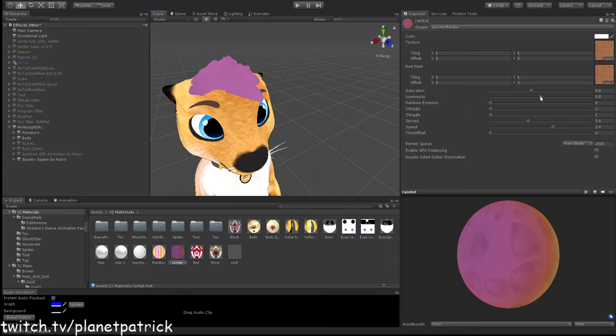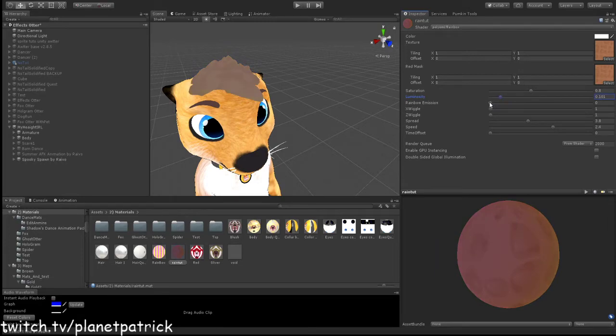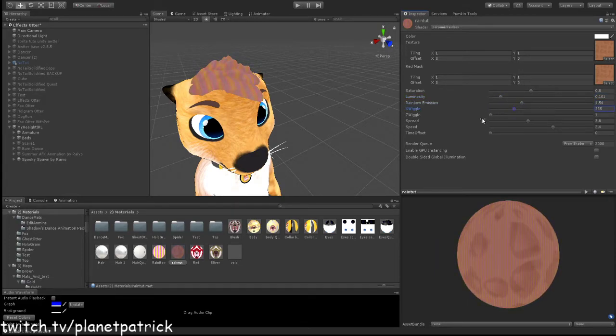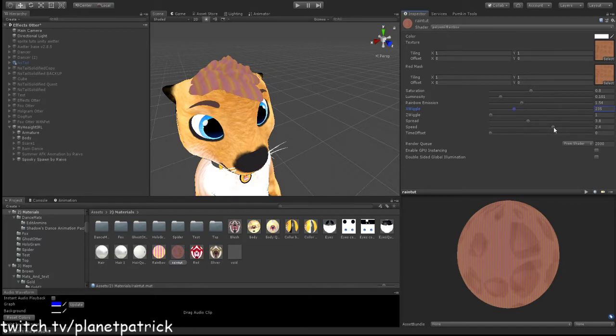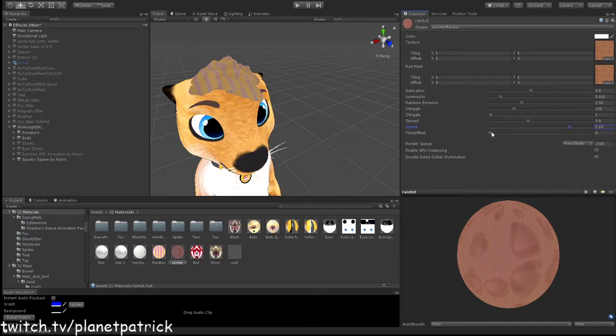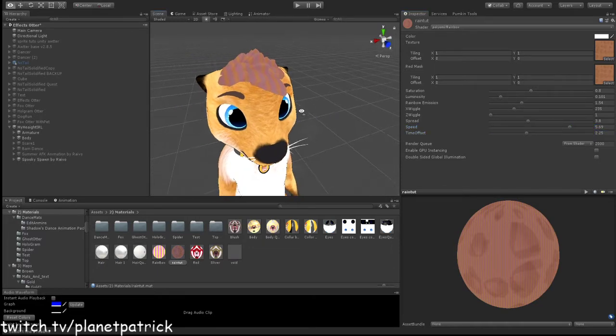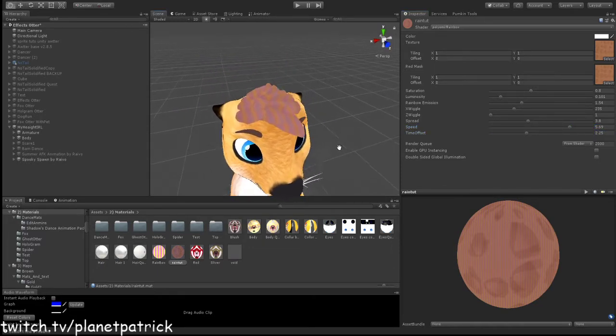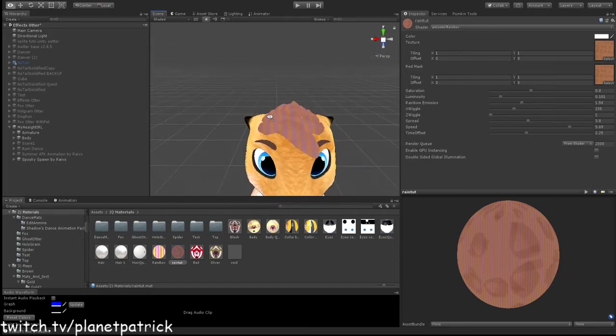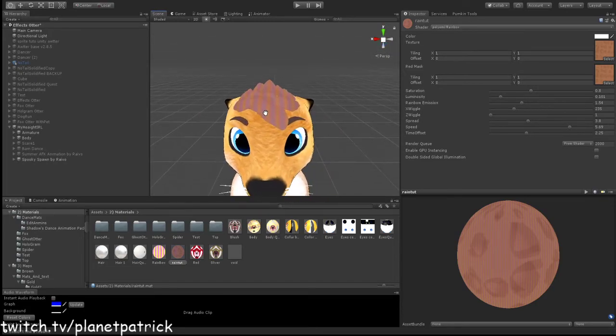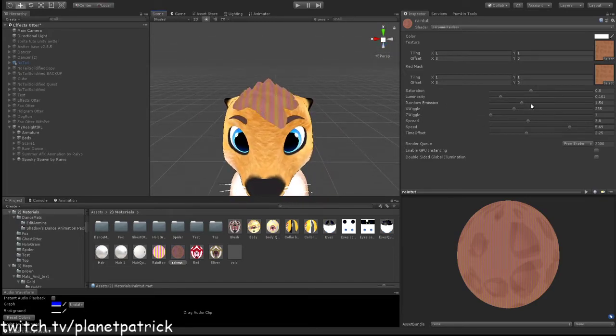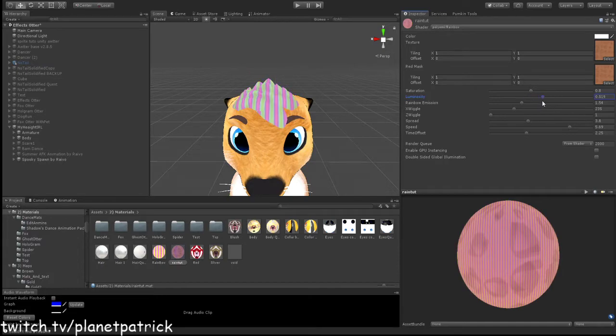So that's how it would look normally, but you can change these. You can do the emission, you can do the wiggle, you can do the spread and time offset, and it'll change depending on what settings you use.